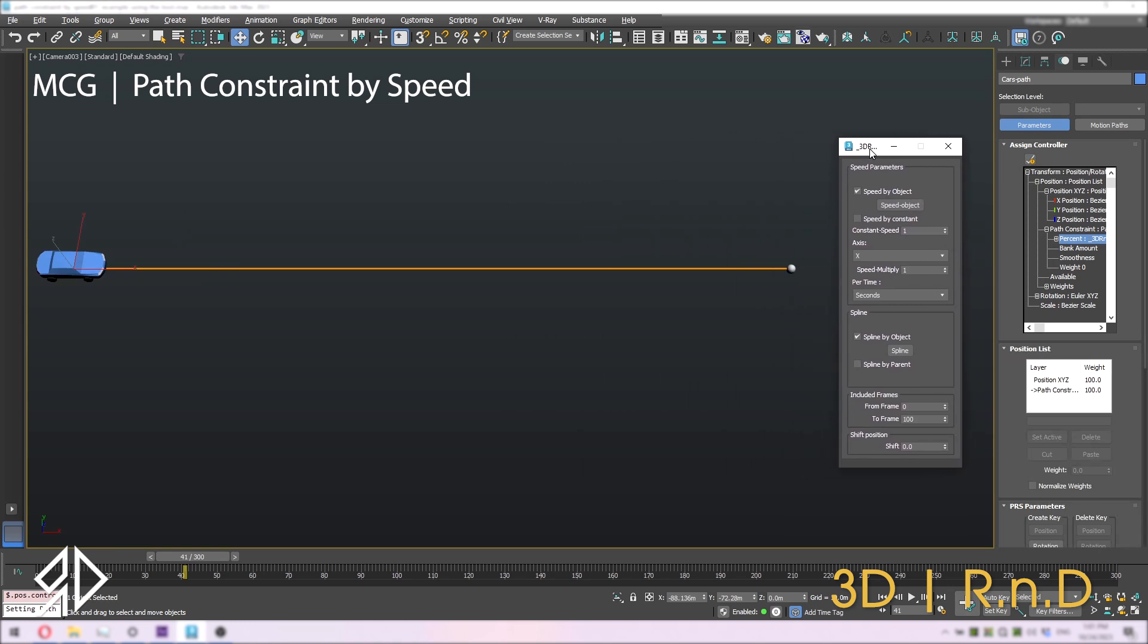Now let's change the speed to constant. And for this example, I'll put 300 units in the constant speed and change per time to minutes. Then we will choose the same spline as path constraint.